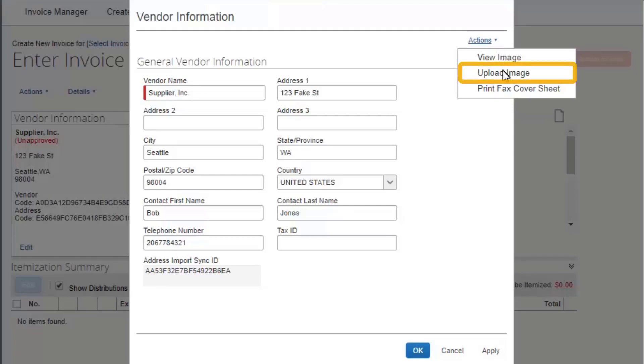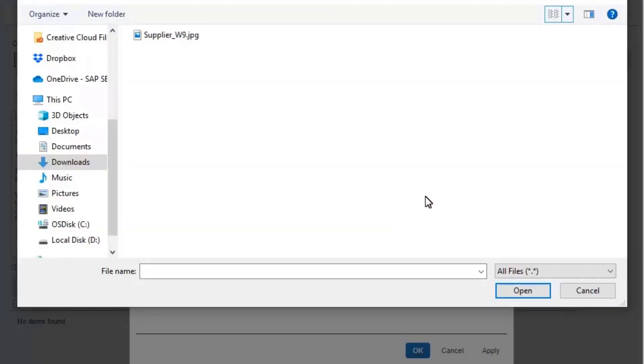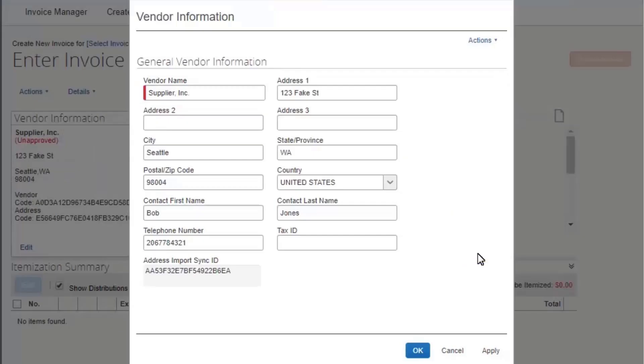Select Upload Image. To search for and select the image, select Browse, and then double-click the appropriate image file. Select Upload, and then select Close.